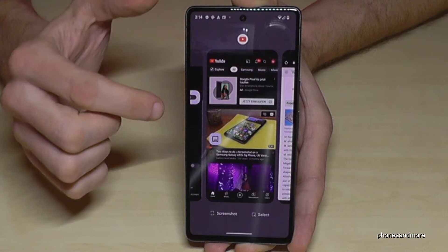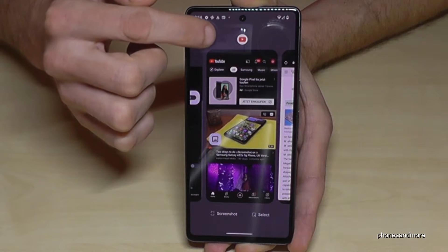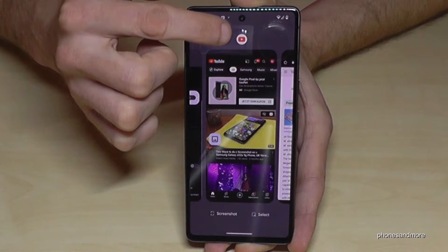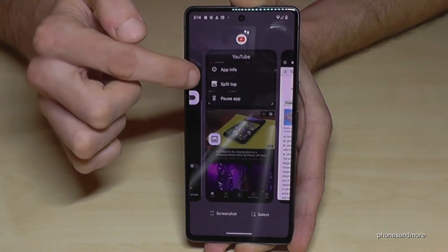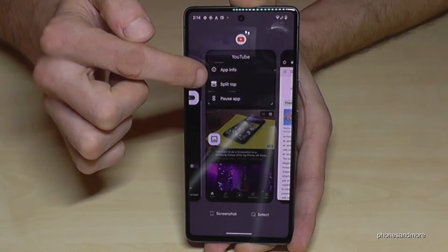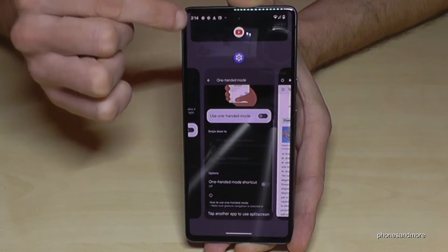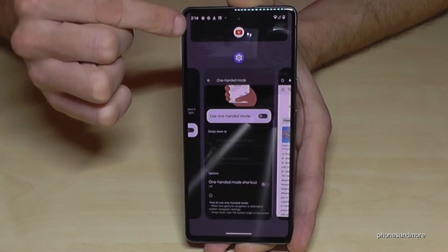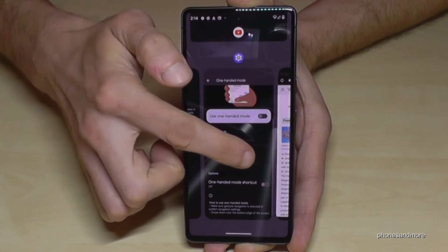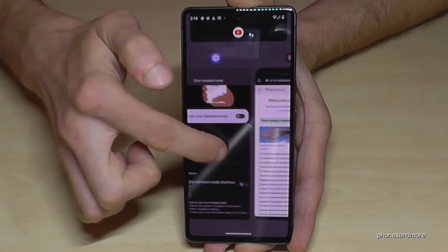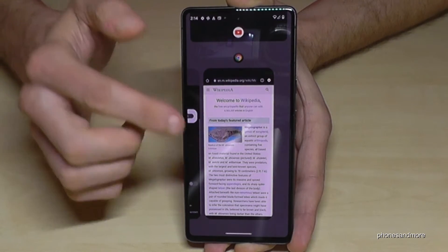Choose the app you want to have on top of the screen. Let's take YouTube here, so just tap on the symbol of YouTube and go on 'Split top'. Now YouTube is here on top, and now you can choose the app which should be at the second part of the screen. Let's take the Chrome browser.